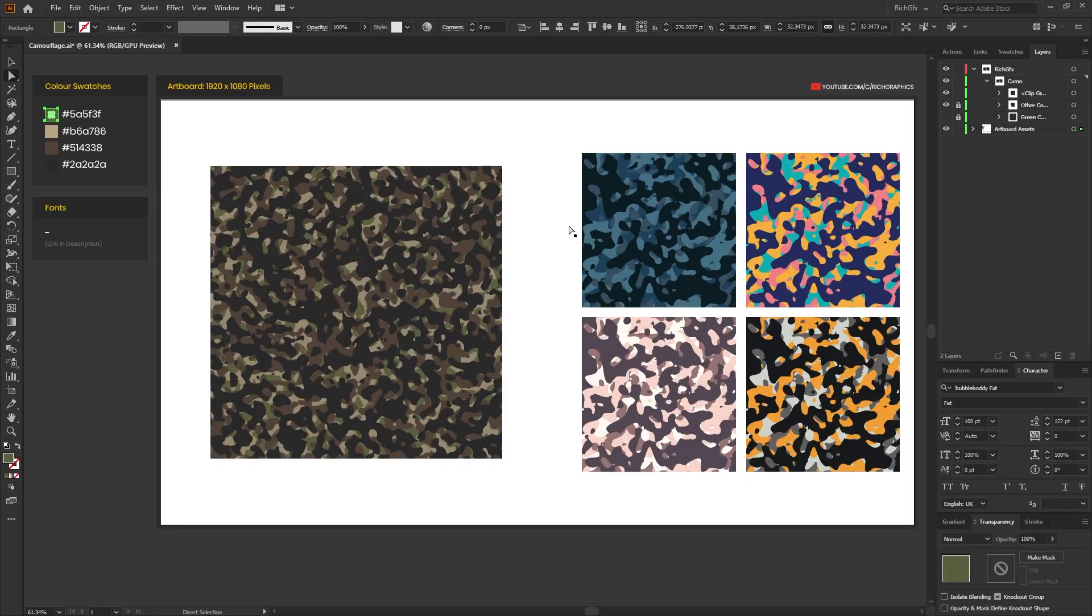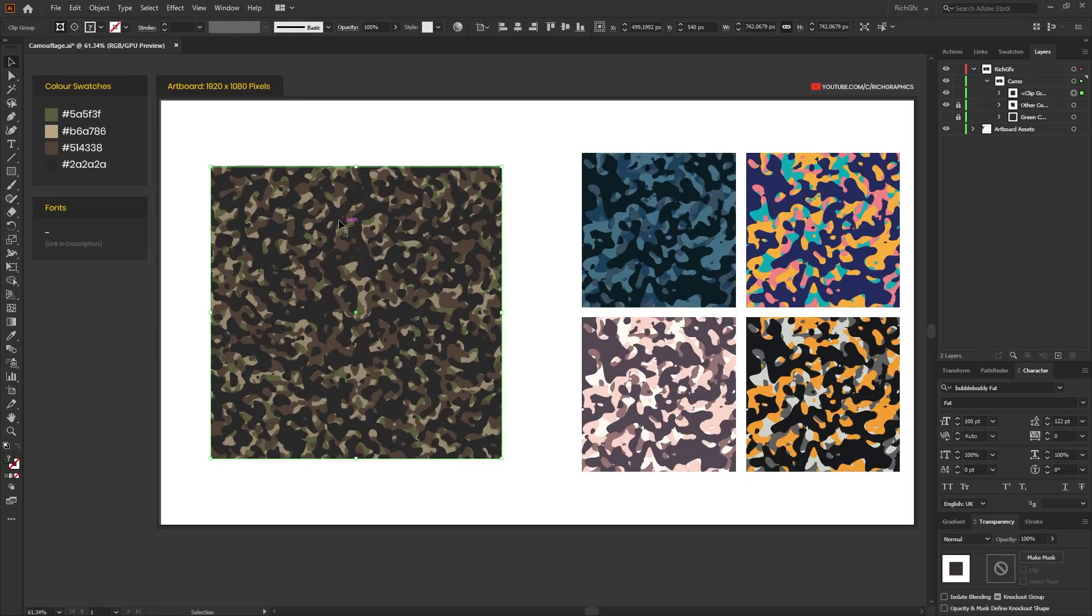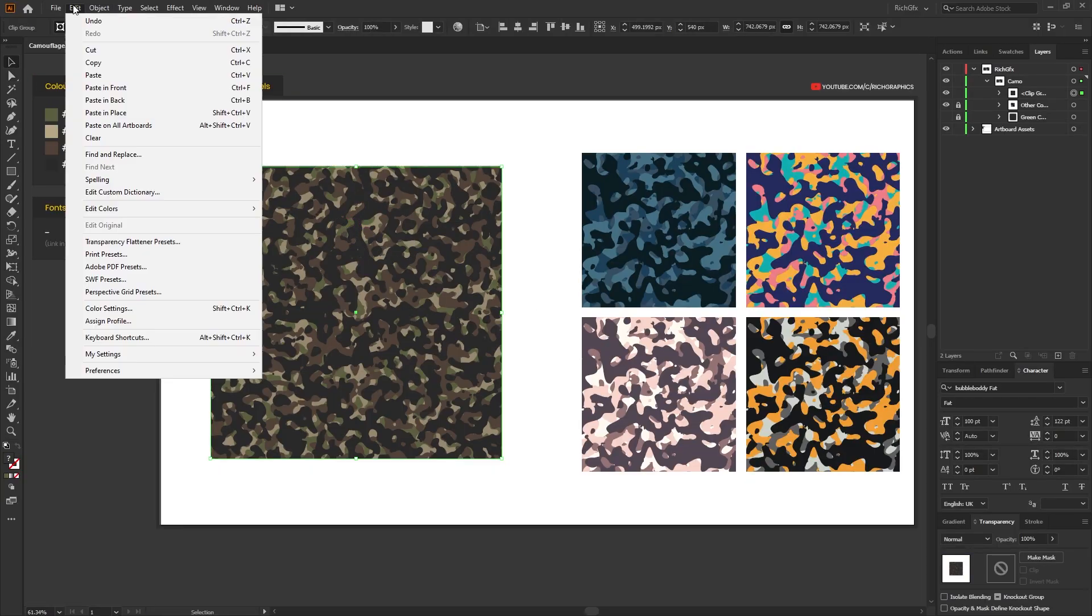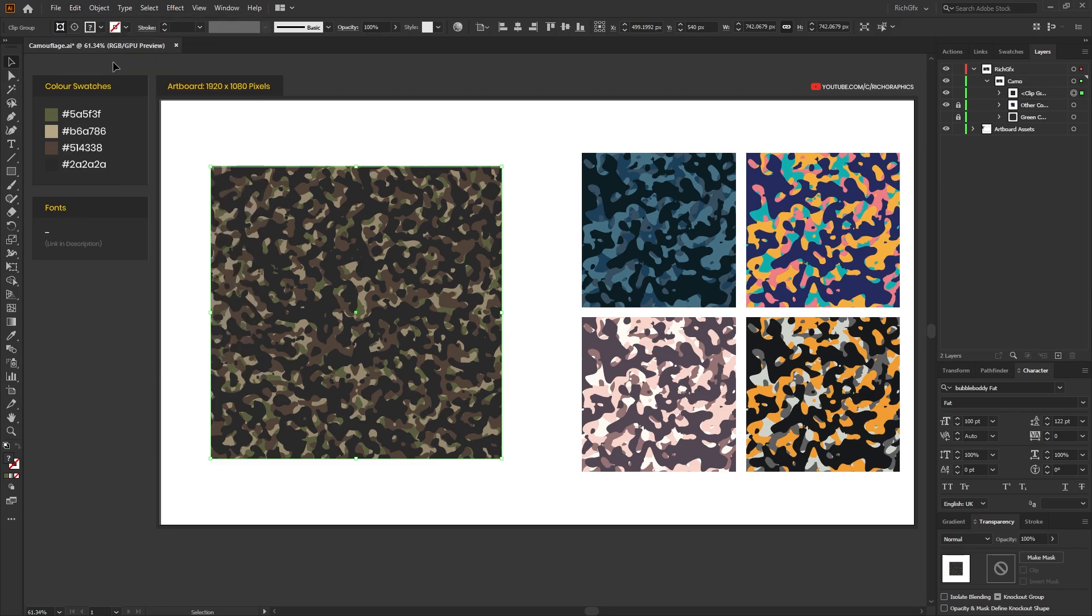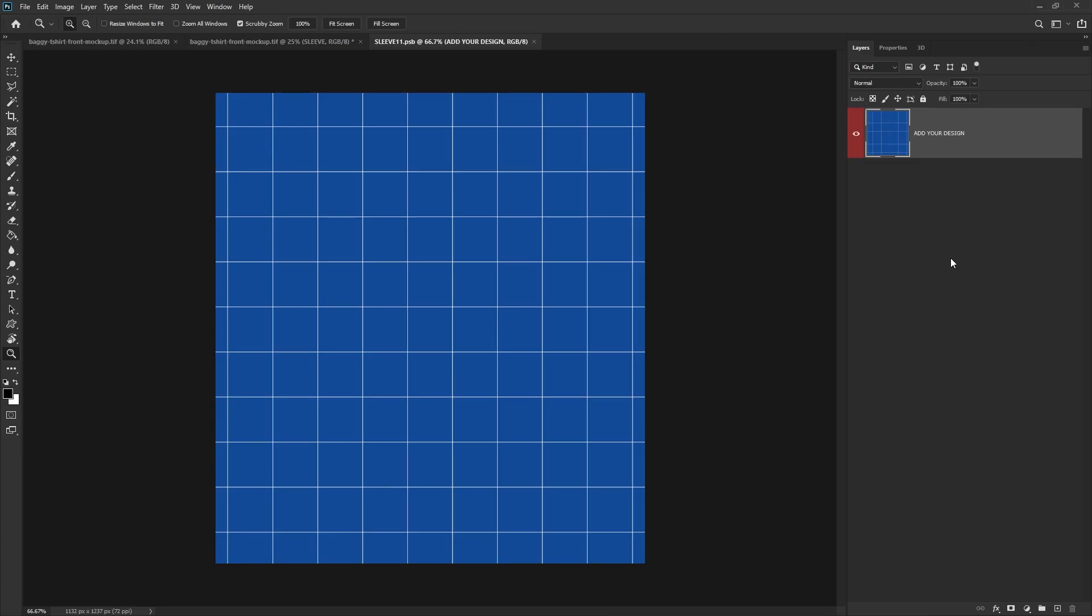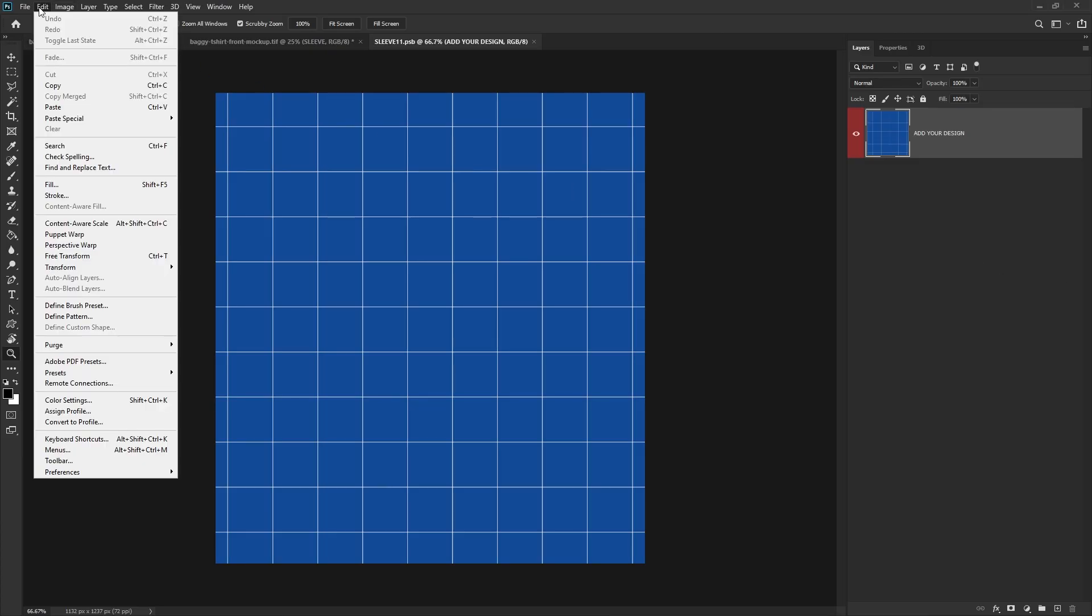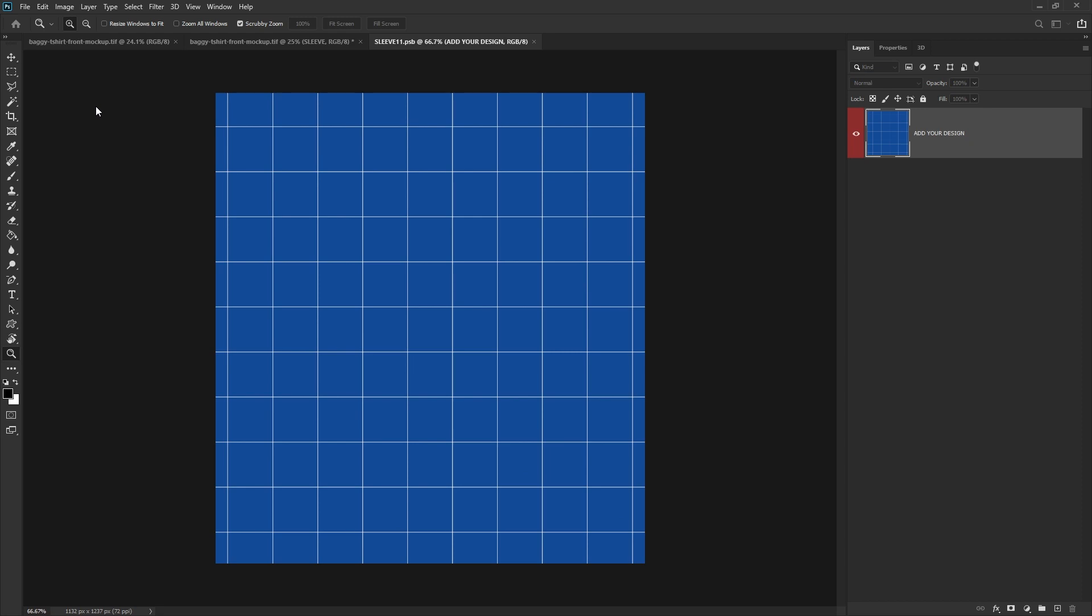And then what we want to do is head over to Illustrator, select our camouflage pattern, go to Edit, Copy, back into Photoshop, and then go to Edit, Paste.